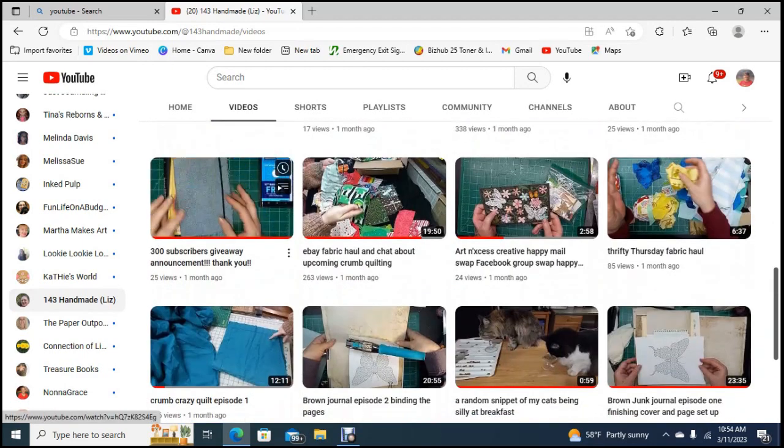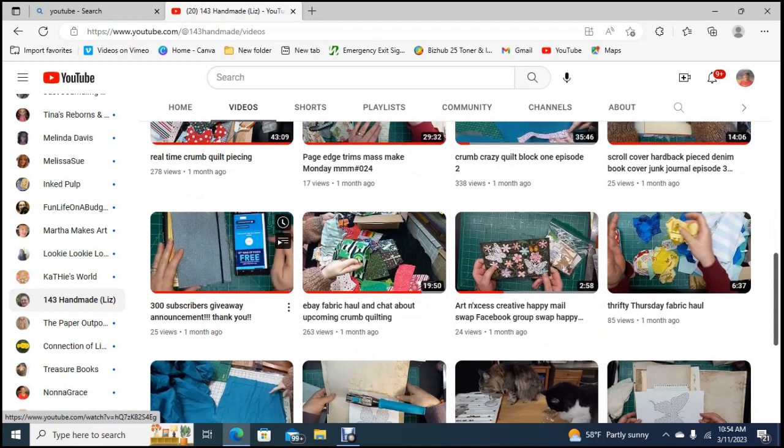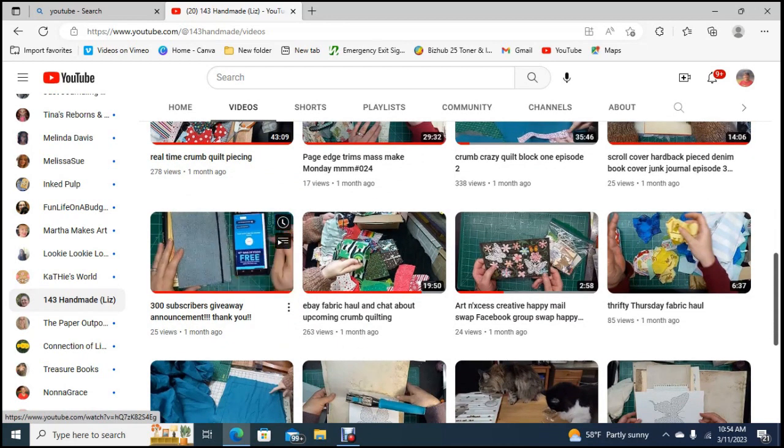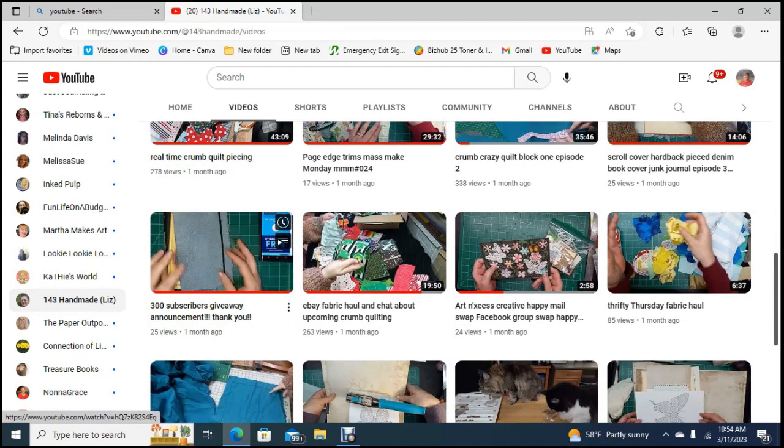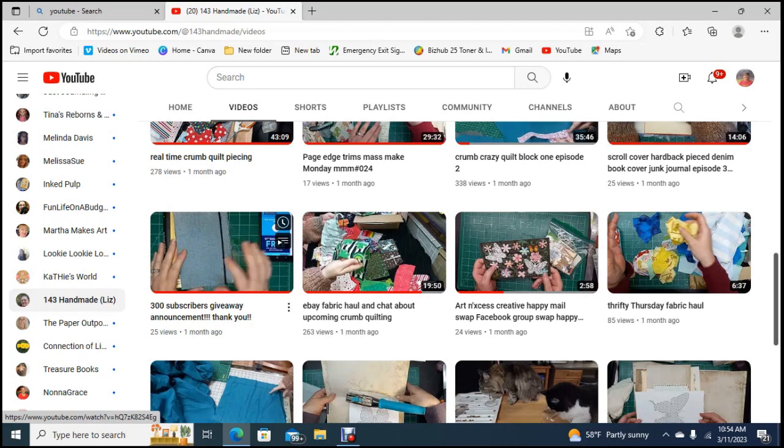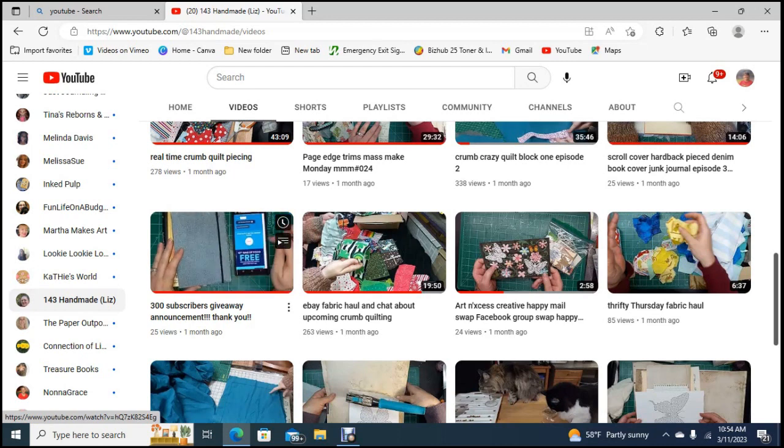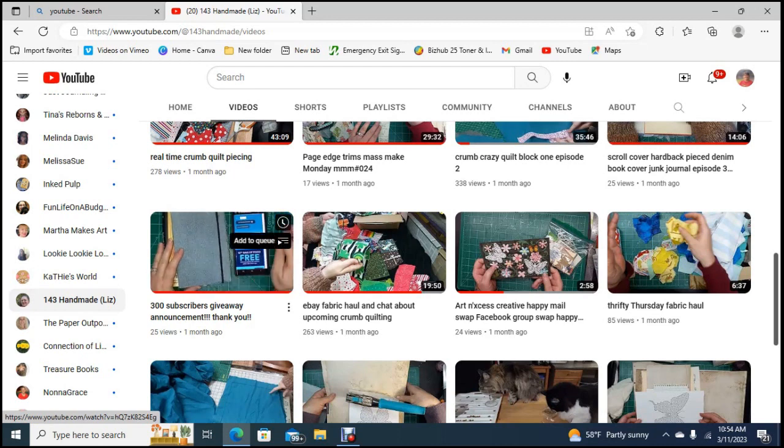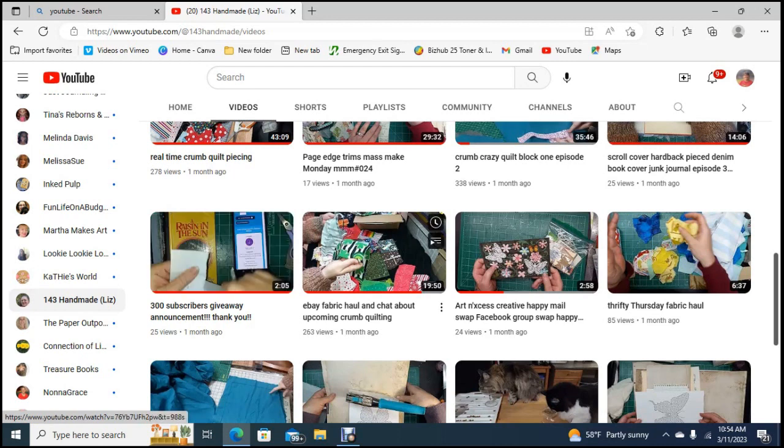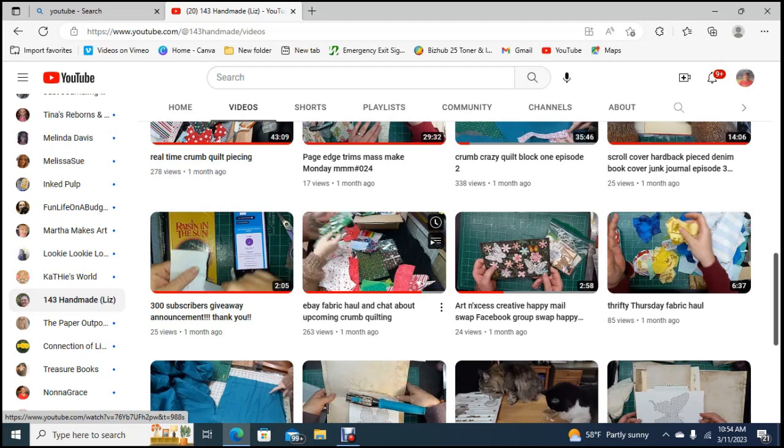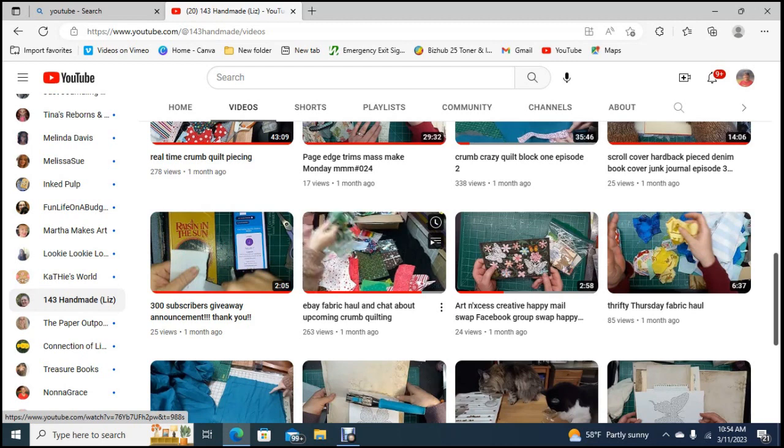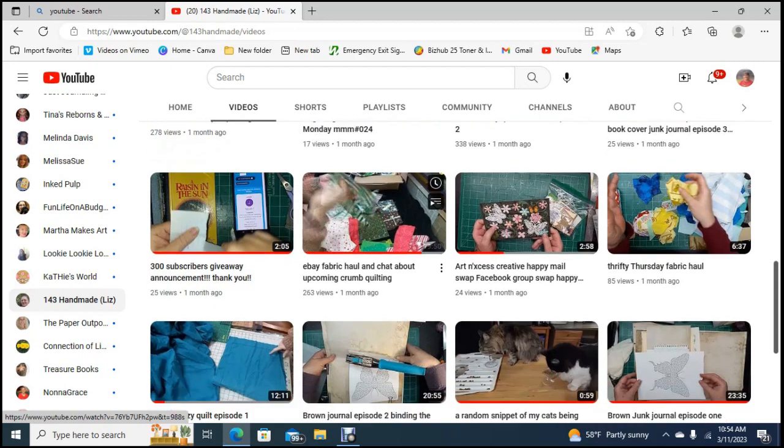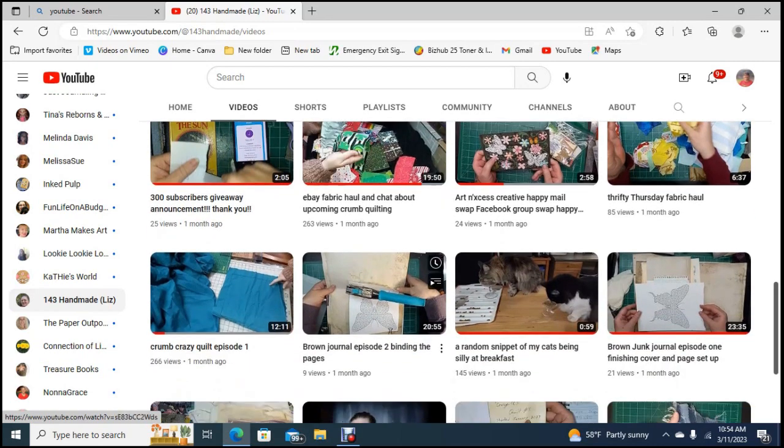The Raisin in the Sun 300 subscribers giveaway, I was fortunate enough to win that and then I won a different one from her as well. So I've won two from her and then here she is giving it away and it's going to come up junk journal diva.